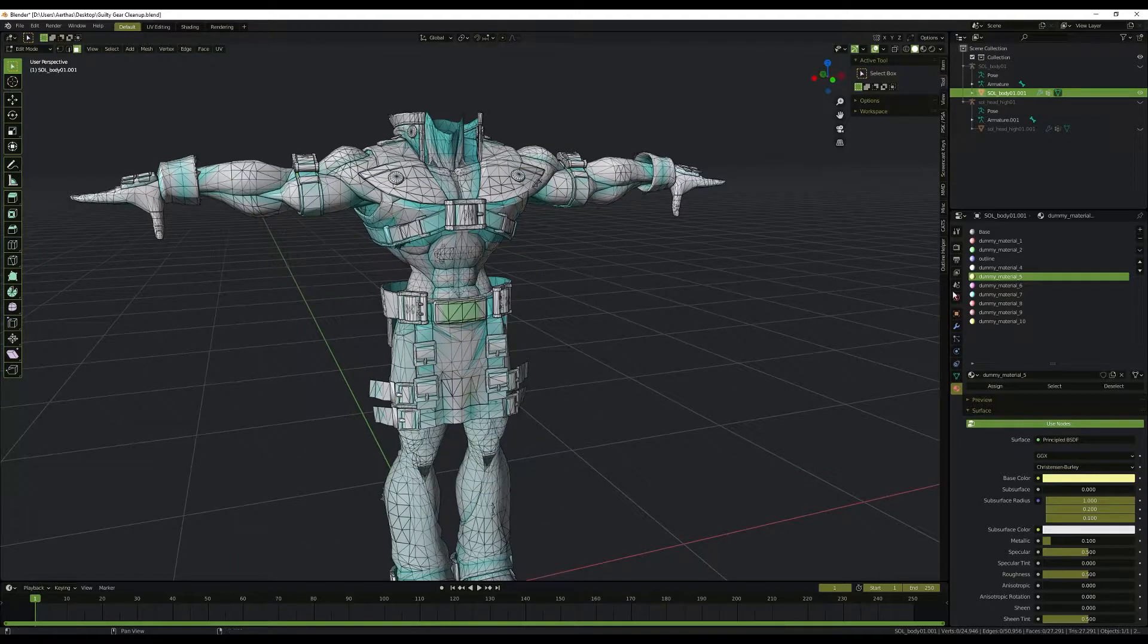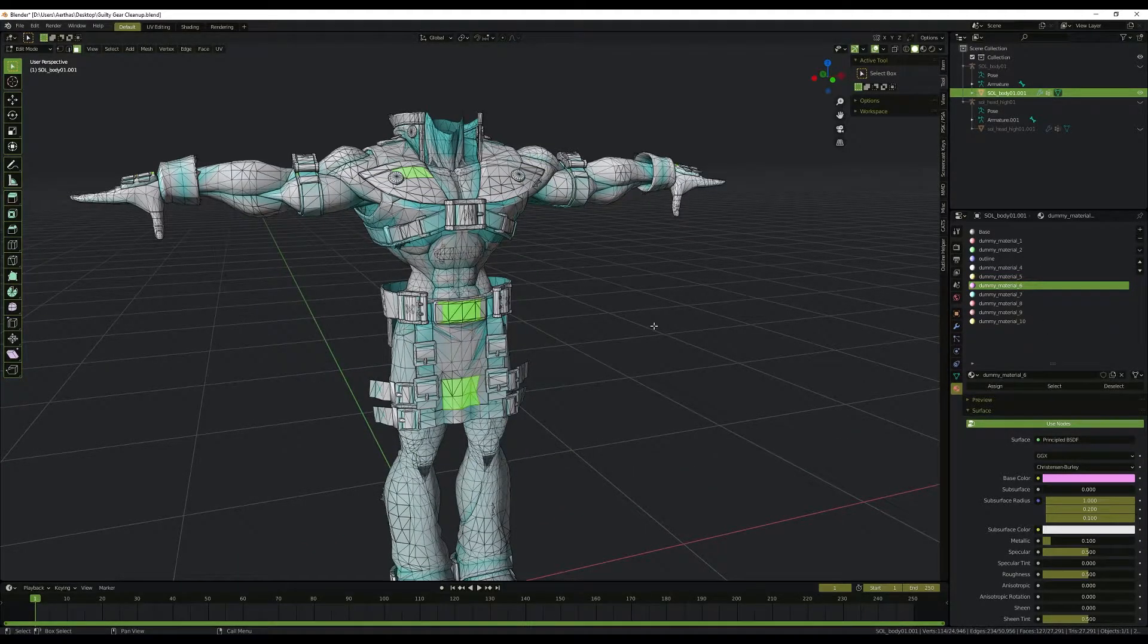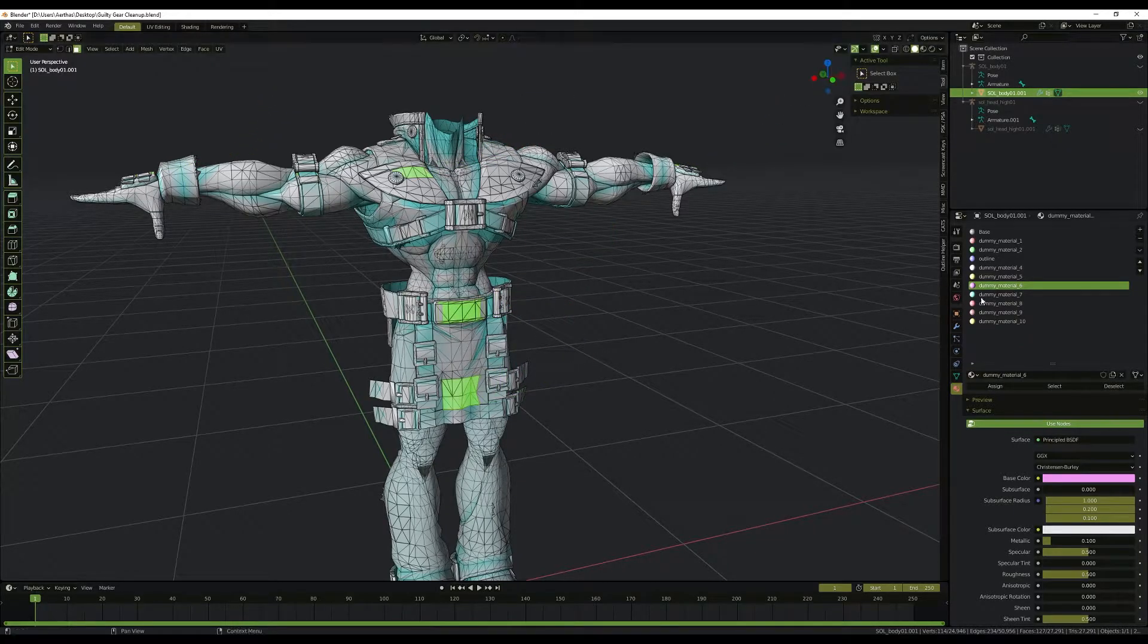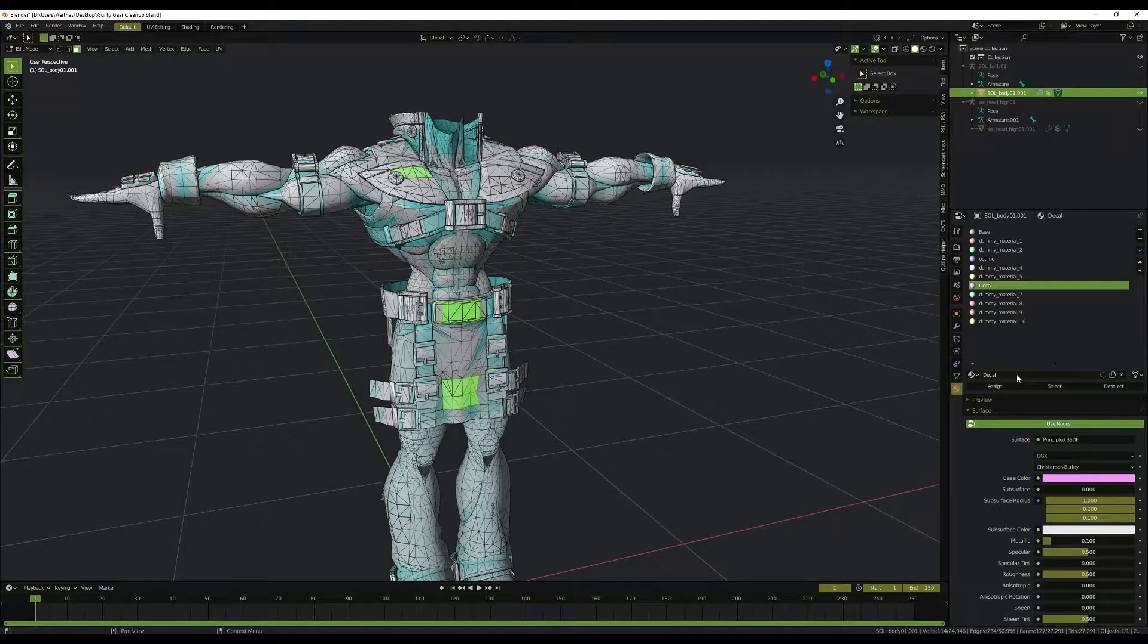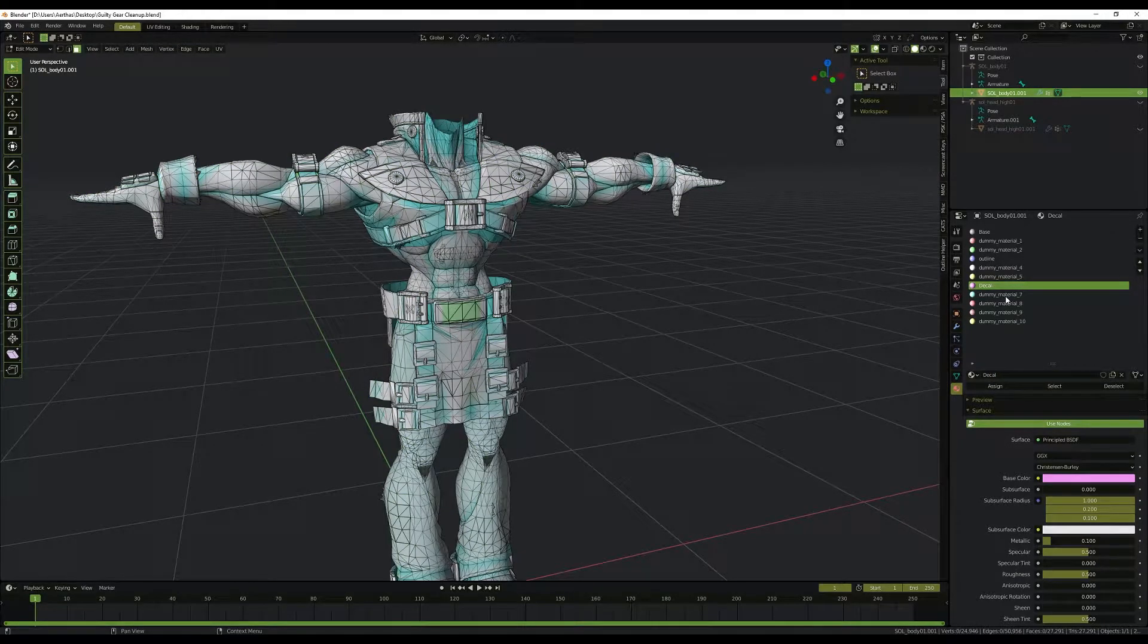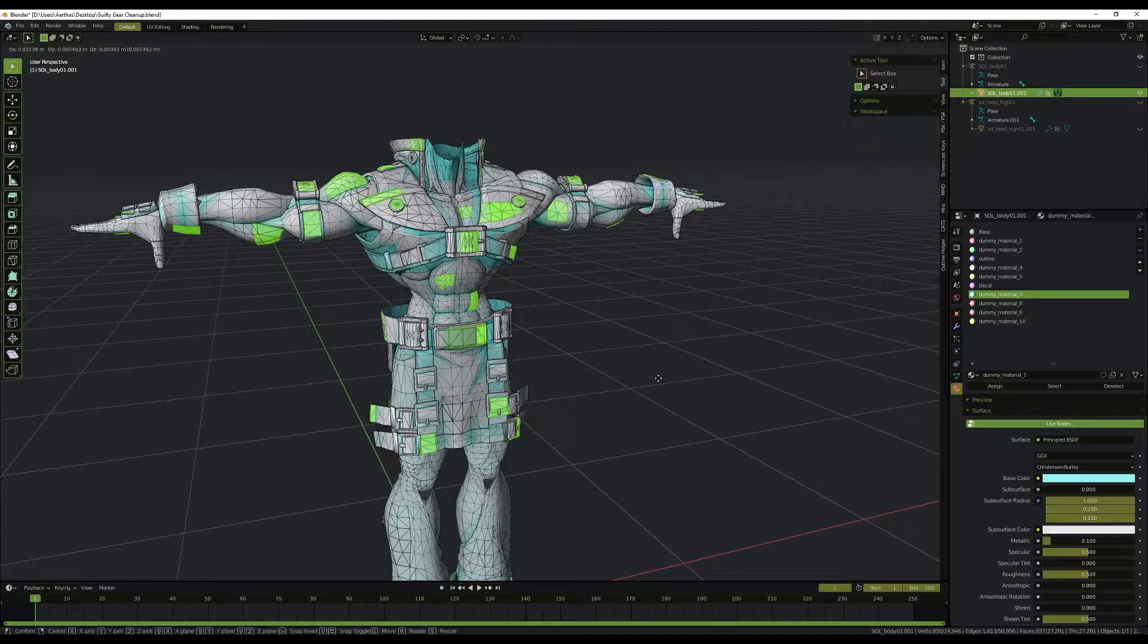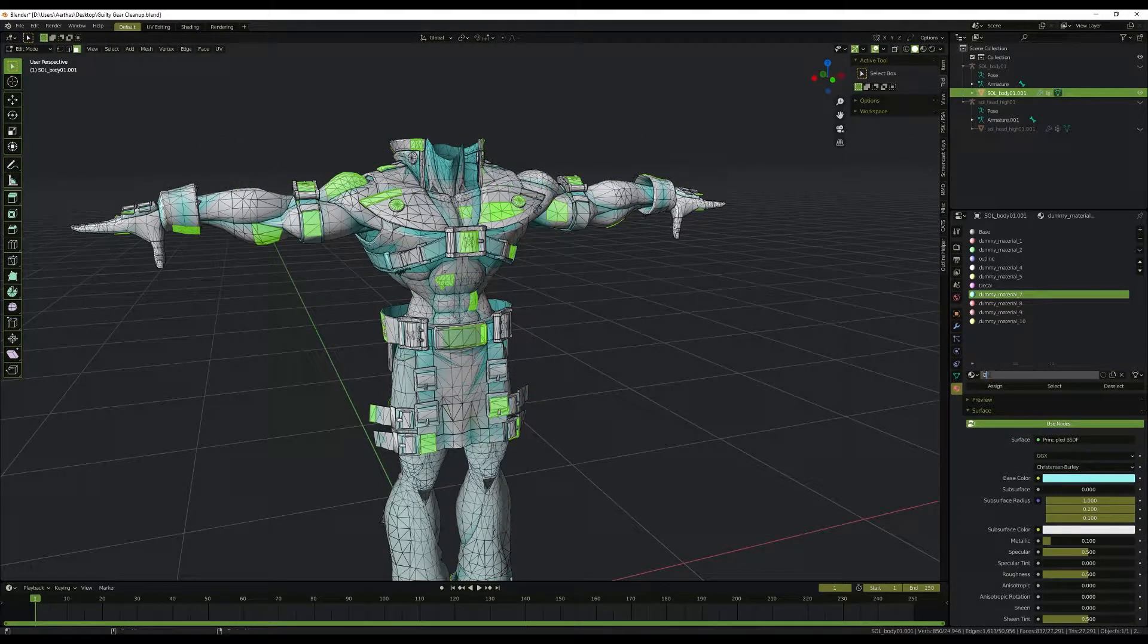And then, knowing from experience, the next one is usually the decal. Yep, that is the decal textures all over the body. So we can call that decal, unselect. Next one is usually damage. Yep. And call that damage.